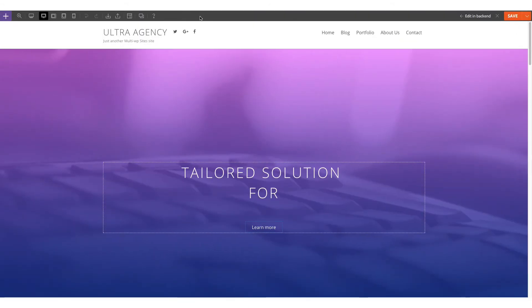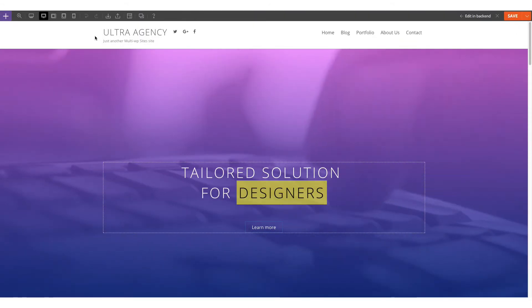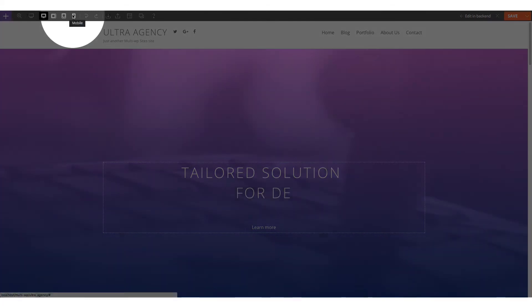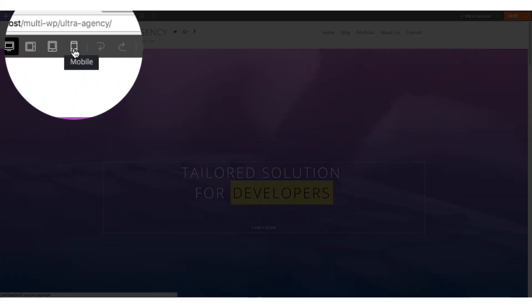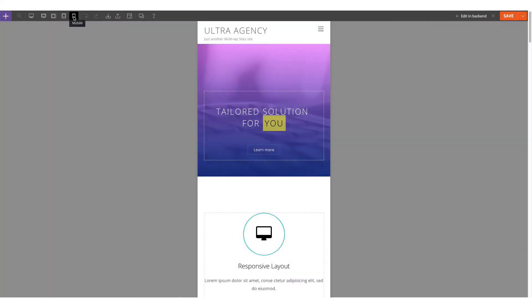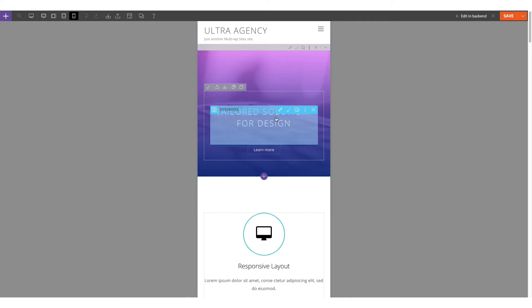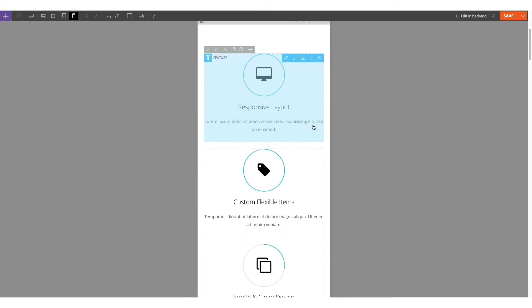After turning on the Builder, we're going to click on the Mobile icon to trigger the responsive styling feature. Here you'll see a preview of how it looks on mobile.